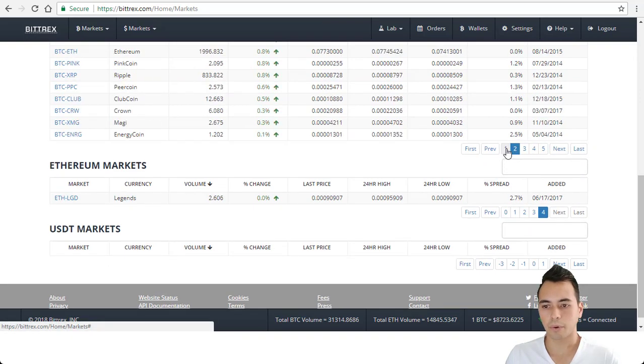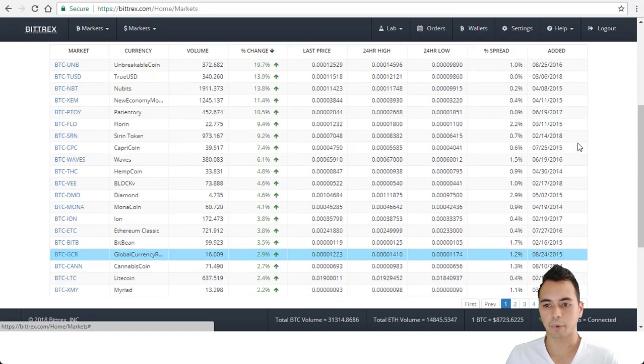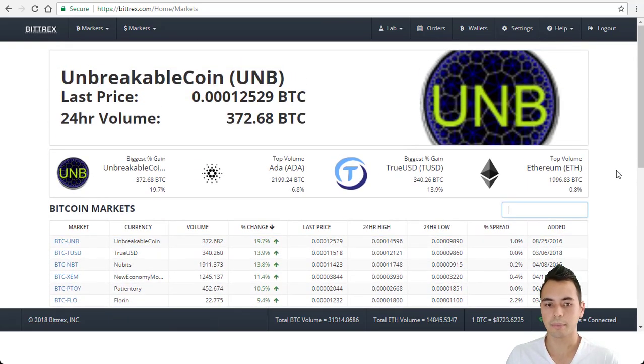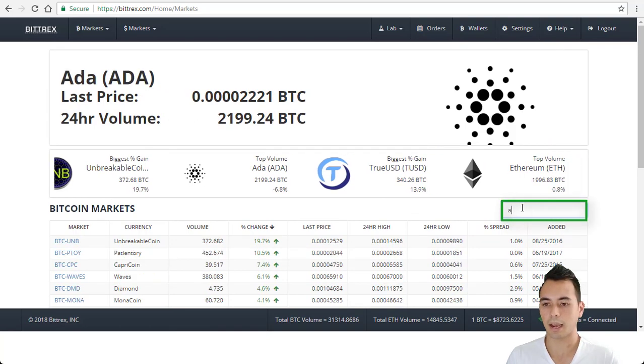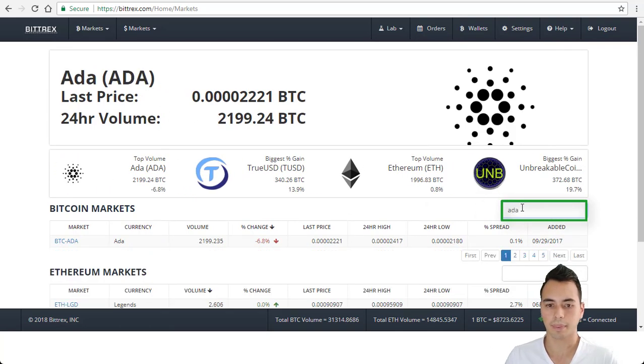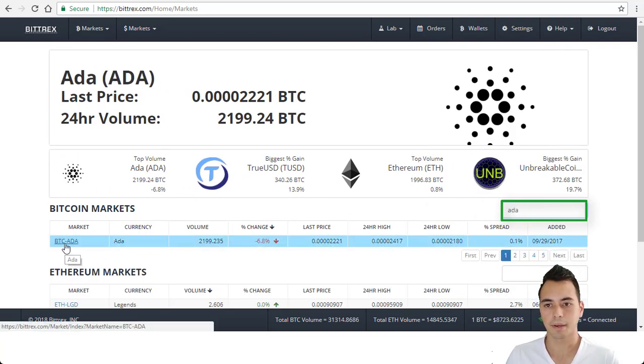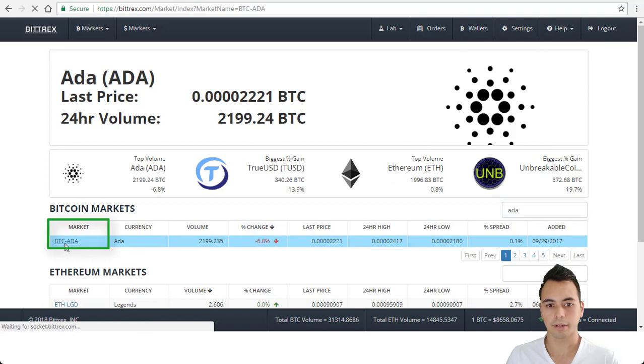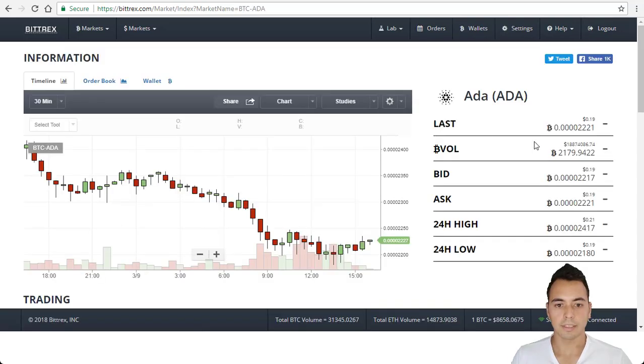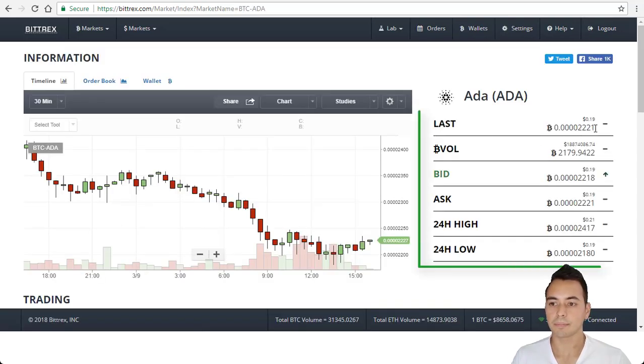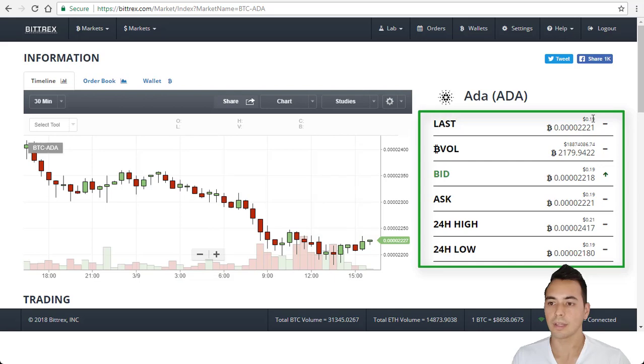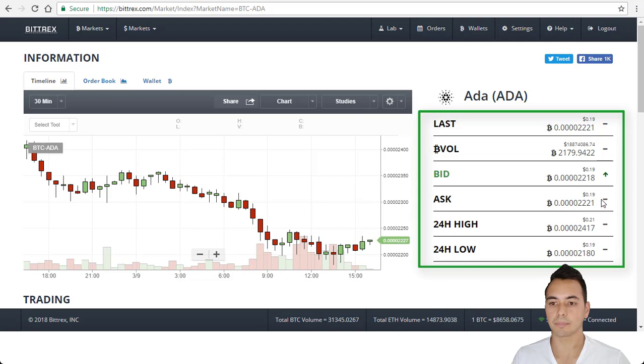So if I want to find a coin for example Cardano which is ADA I would just type in here ADA and it would come up here and I would just click on the coin. And you can see the summary of this ADA coin. The last price, 2,209 Satoshis or 19 cents, the volume, the bid, the ask price, the 24 hour high and the 24 hour low.